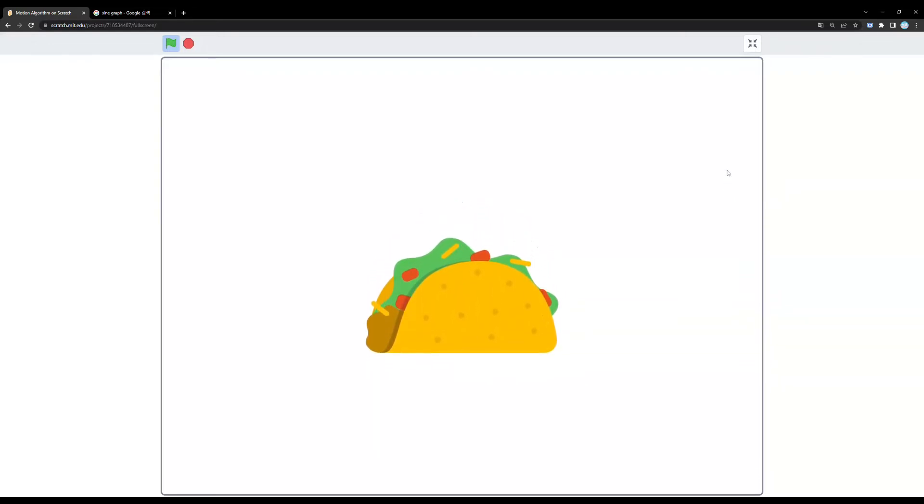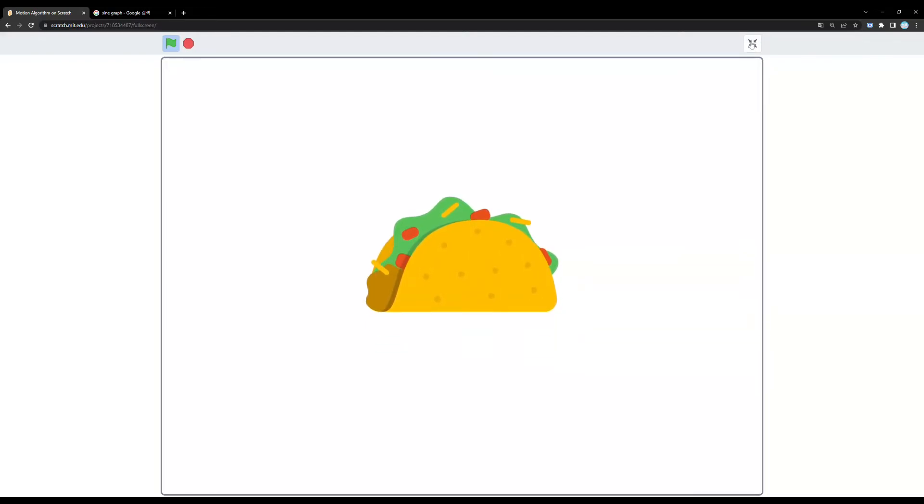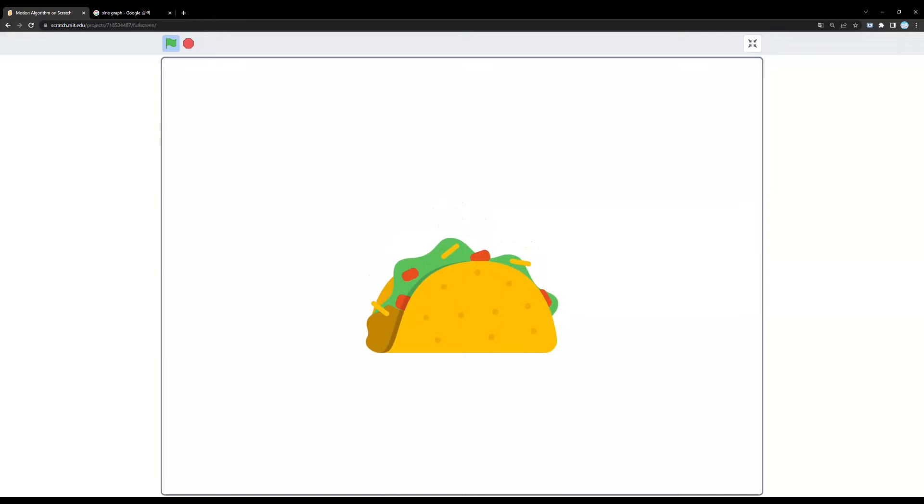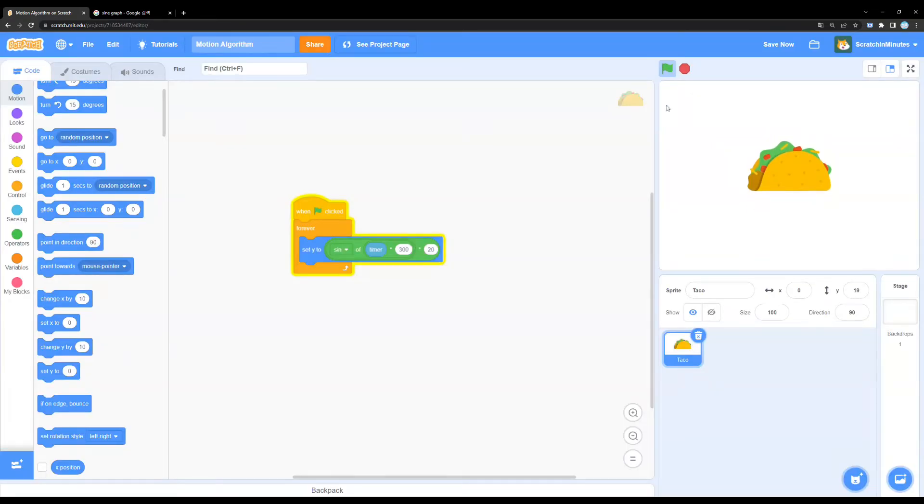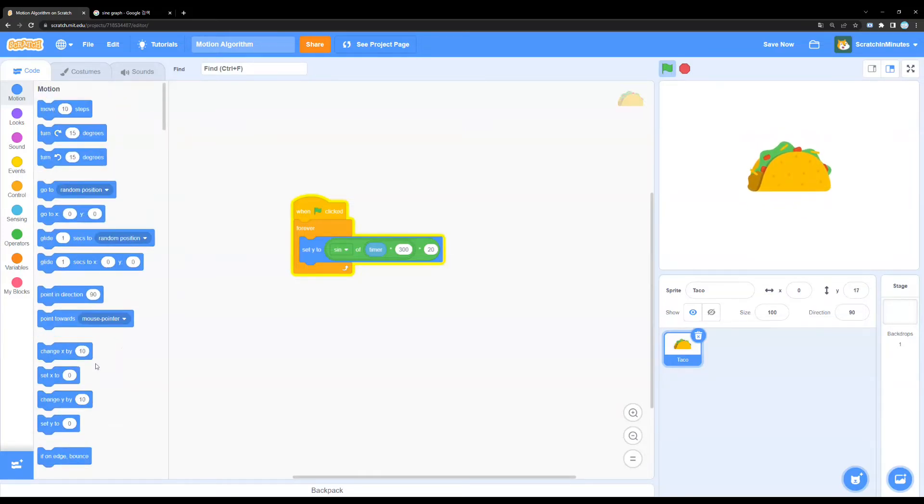And this looks really nice. So, you can use this on your buttons or maybe collectibles in a platformer or something like that. And the best part is that this algorithm has endless possibilities.